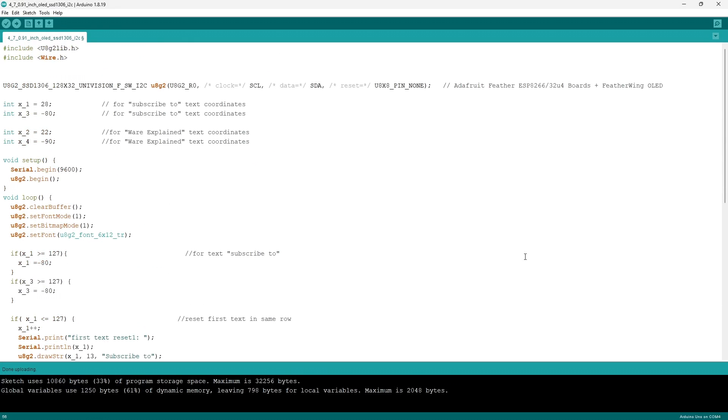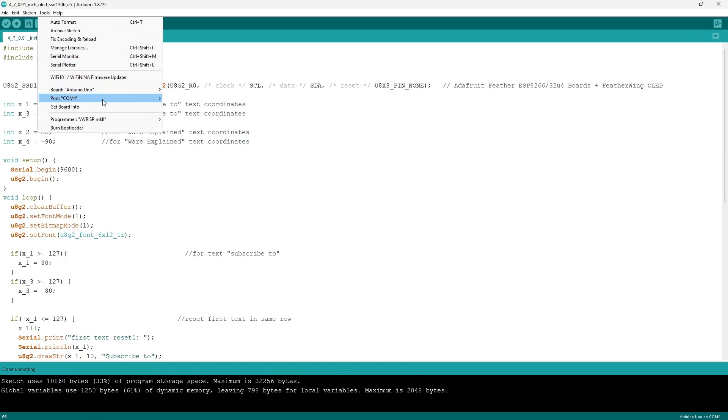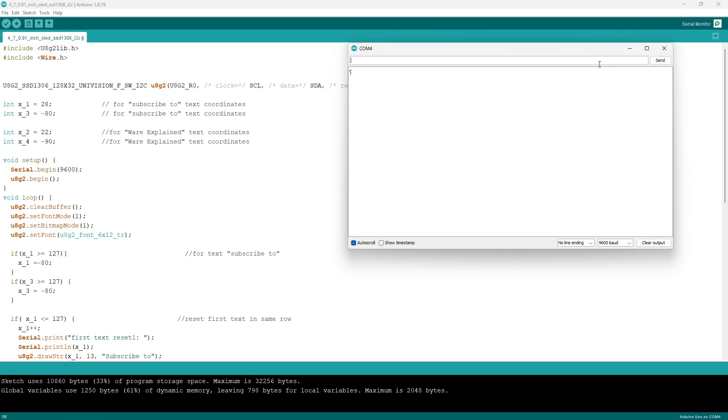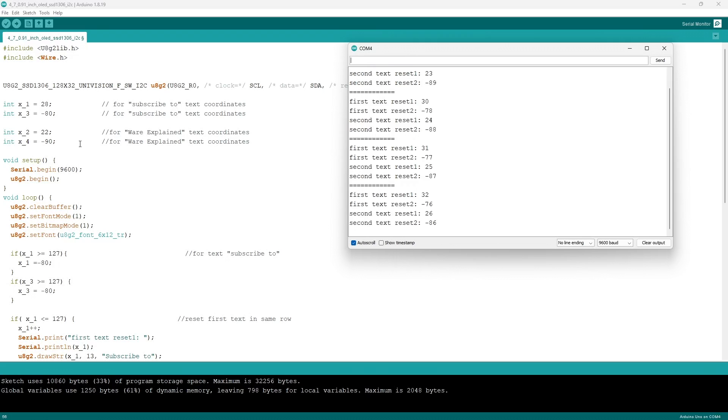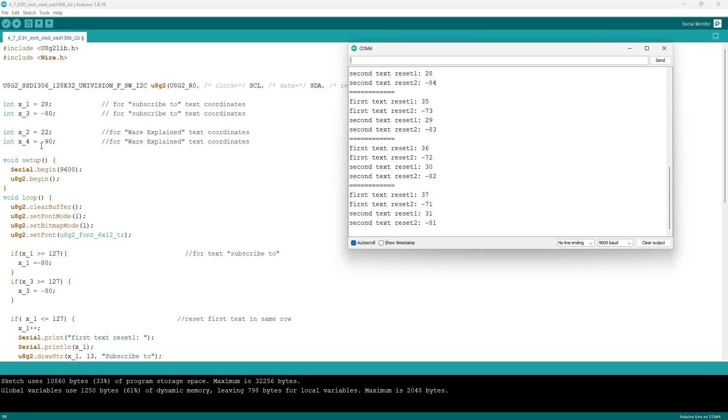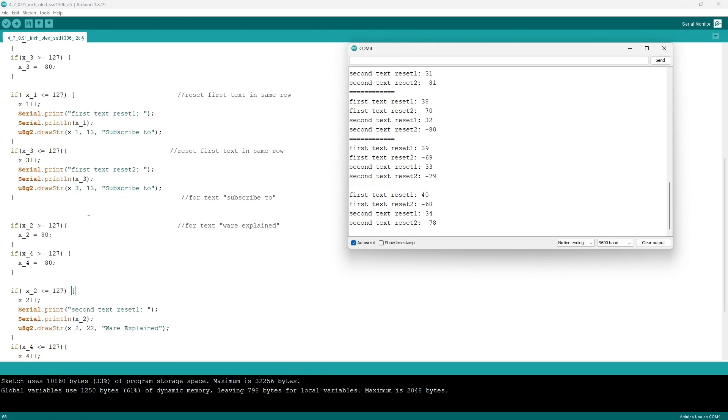Now finally, just to see our code in action, you just want to make sure that you go to Tools, make sure that the board and COM are correct, and then you just want to upload the file. Now one thing I believe the code lacks is organization when it comes to the x coordinate values and the print text, so if you wish to play around with this code, you can work on that.